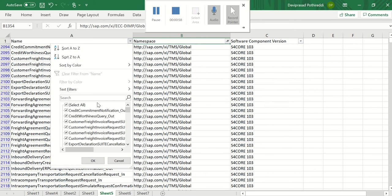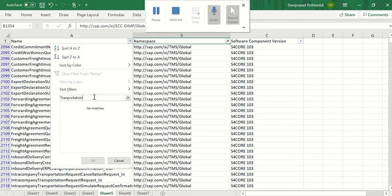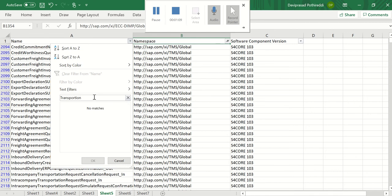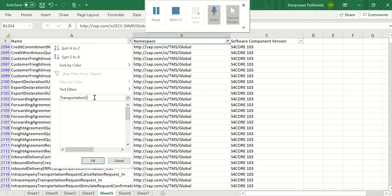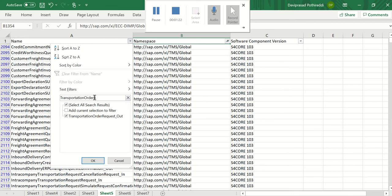This one I want to search for transportation order, order request. Yes. It's found.